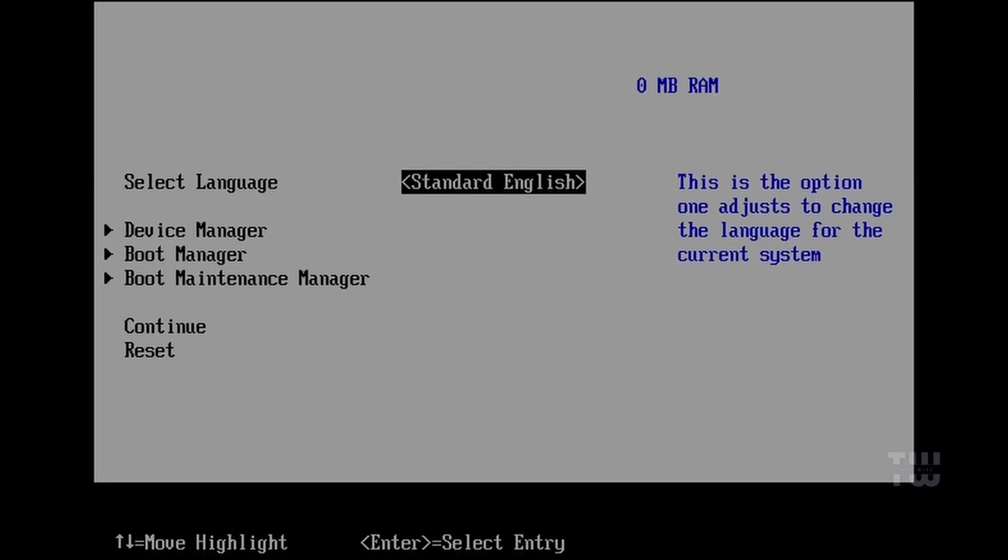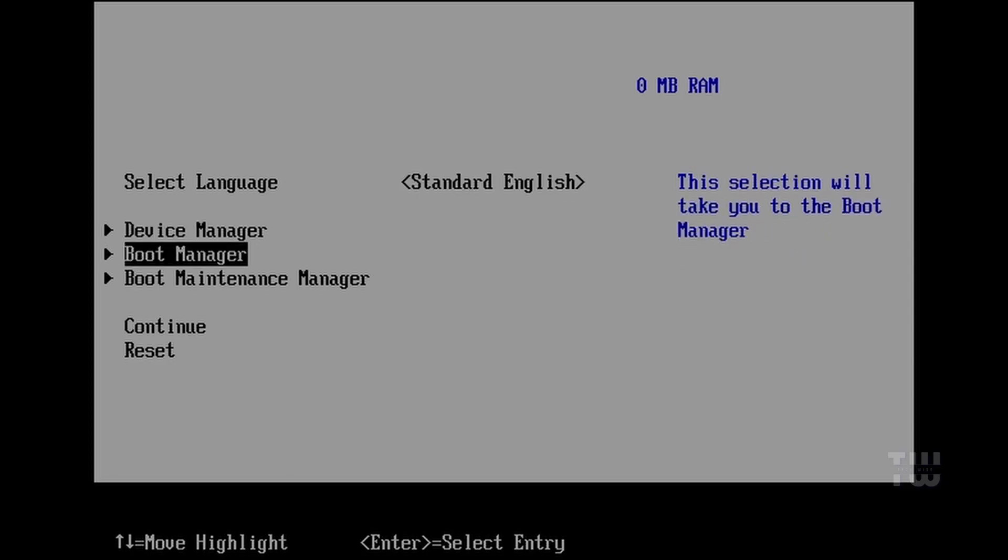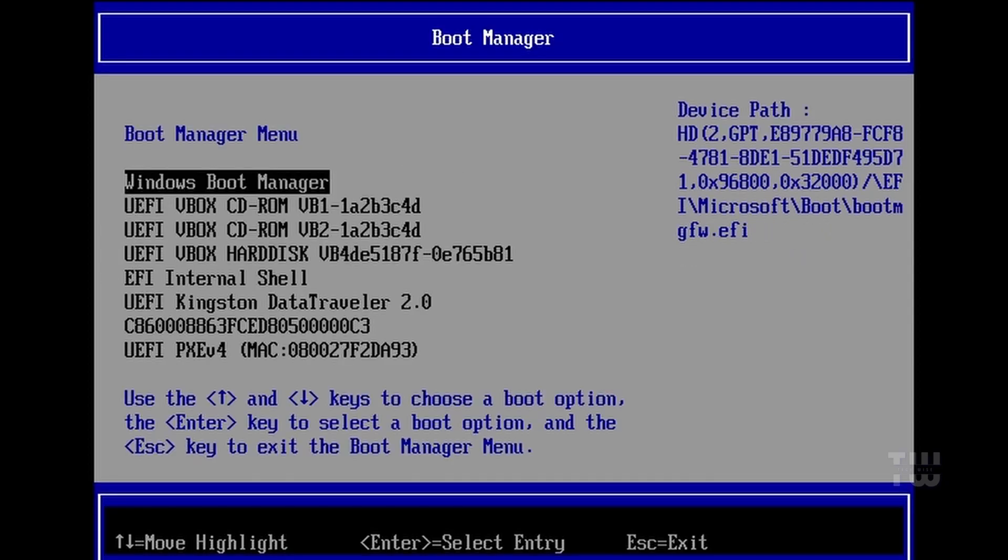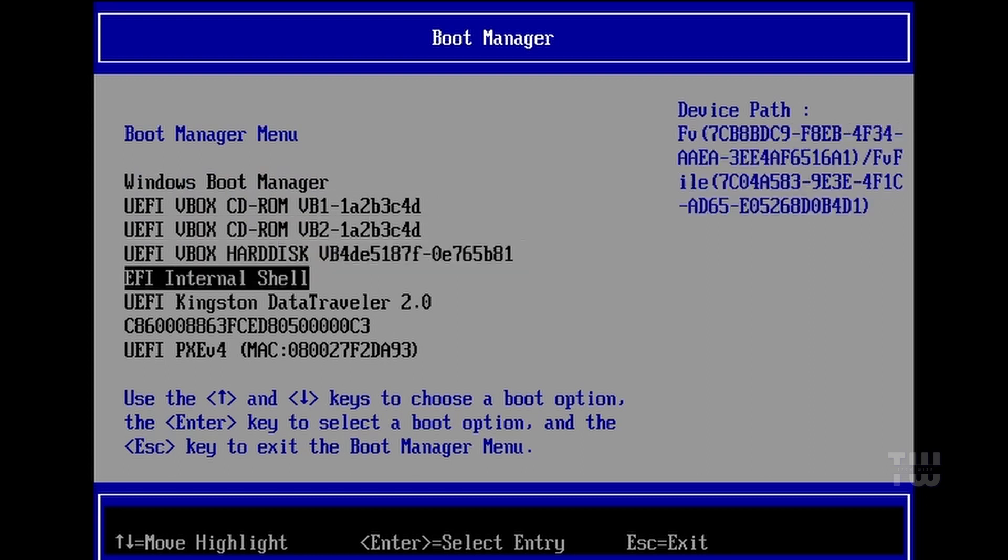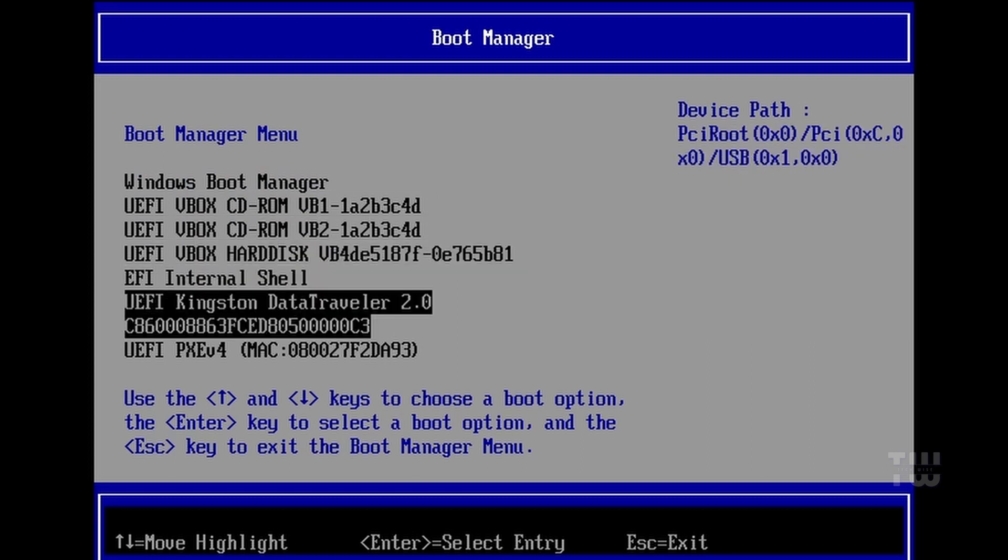In the BIOS, navigate to the boot order or boot priority settings. Set the USB drive as the first boot device, save the changes, and restart your computer.